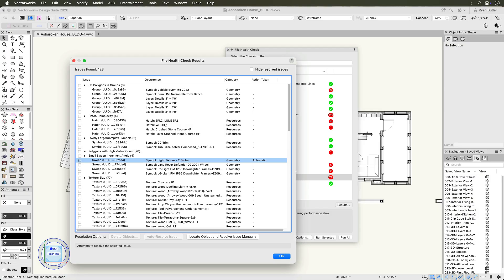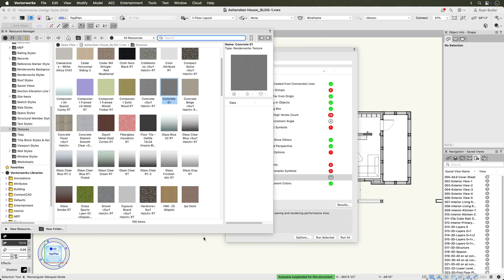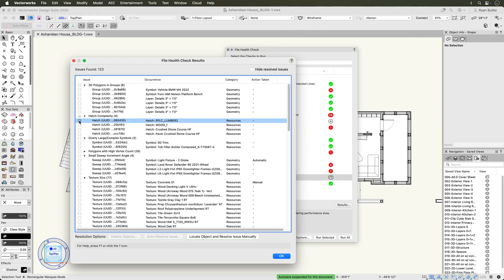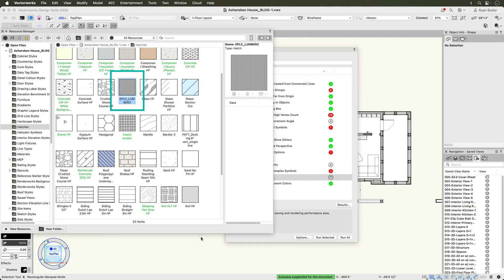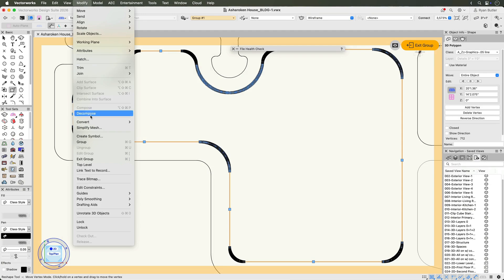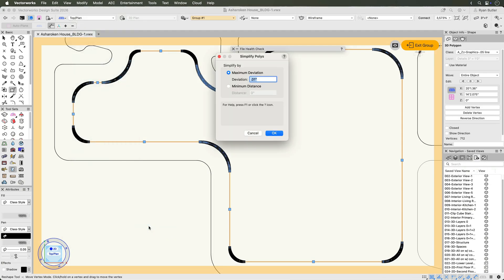For certain issues, you can delete them directly from the results dialog box. For issues requiring manual attention, such as complex hatches or large textures, use the Locate Object and Resolve Issue Manually button. This will open the Resource Manager or zoom to the object in your drawing, so you can make the necessary adjustments. For example, with polygons with too many vertices, you can use the Simplify Polygons command after locating them.